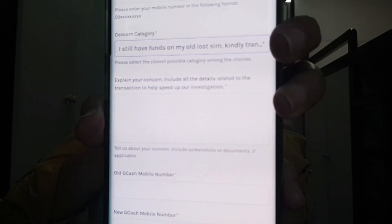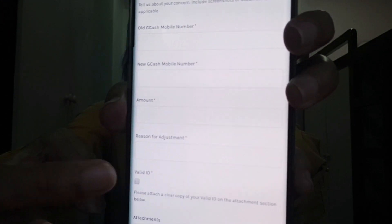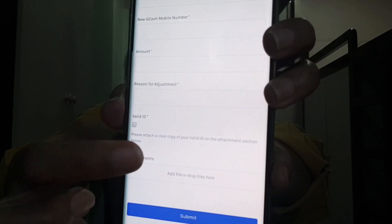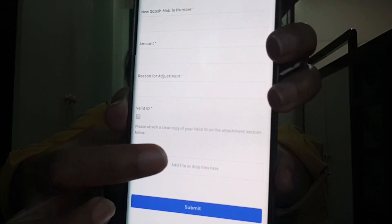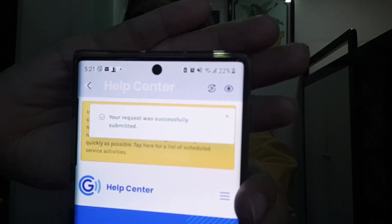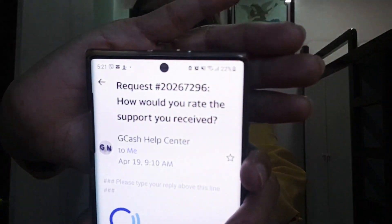Fill in the details: your old GCash account number, your new GCash account number, and the amount. If you forgot the exact amount, it's fine — you can make an estimate and they will do the adjustment. Then click to attach your ID file and submit. After you submit your request, you will get a confirmation that your request was successfully submitted.